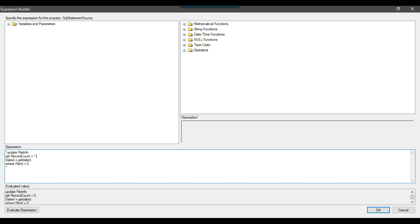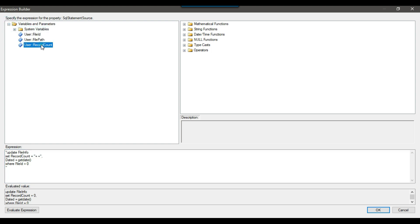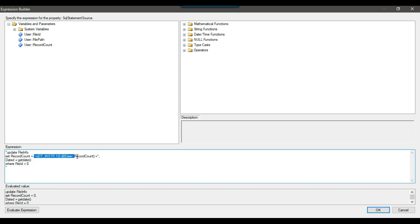The update query sets record_count from the SSIS variable and updates the dated column to the current timestamp, where file_id equals the file_id stored in the SSIS variable. In the expression builder I'll use double quote plus plus syntax for the record_count variable, converting it to string with (DT_WSTR, 12), and similarly for the file_id variable. I'll click evaluate expression to verify the query looks correct.